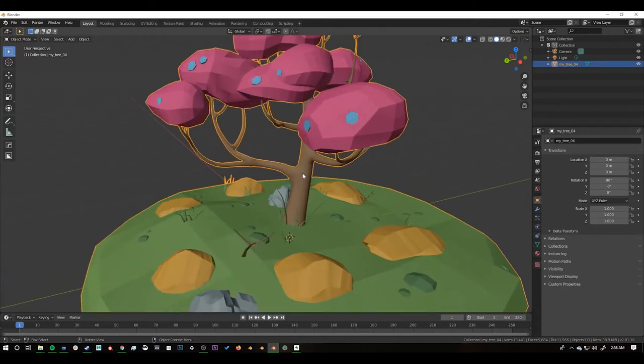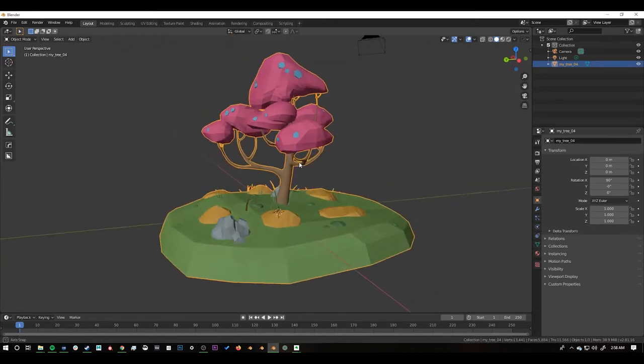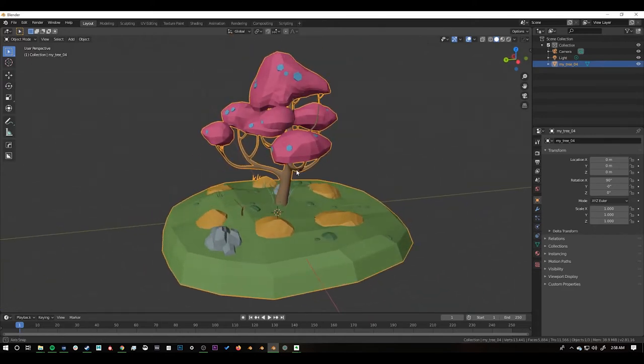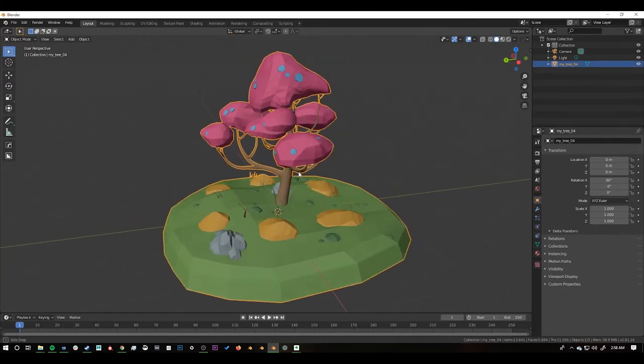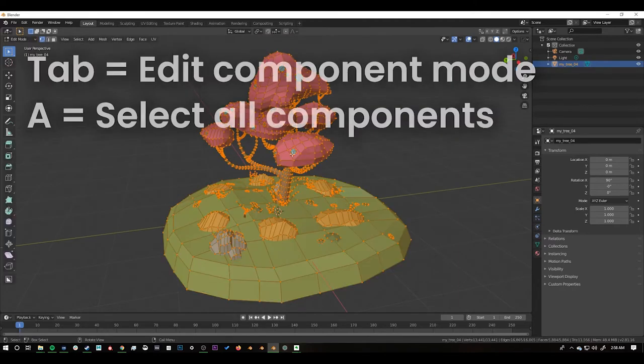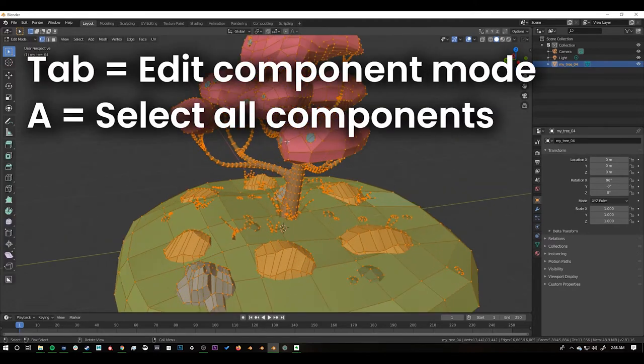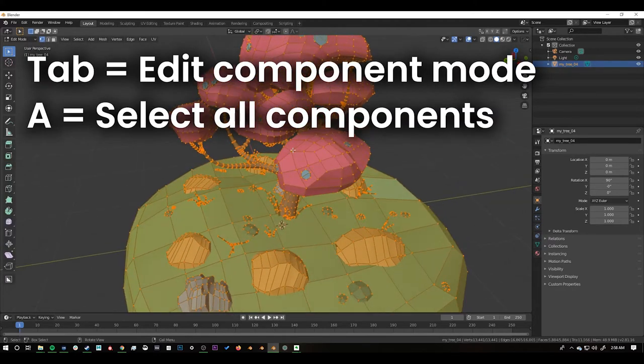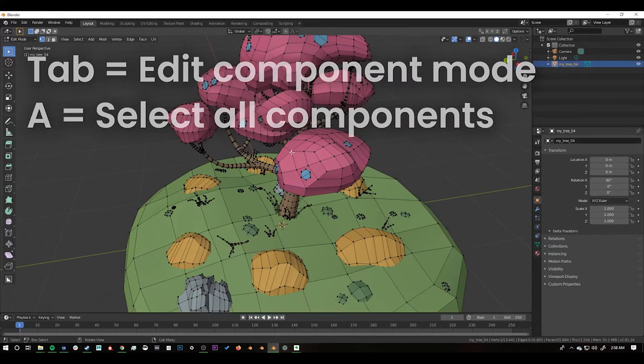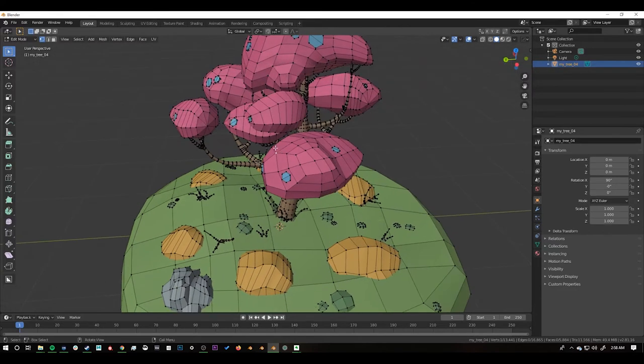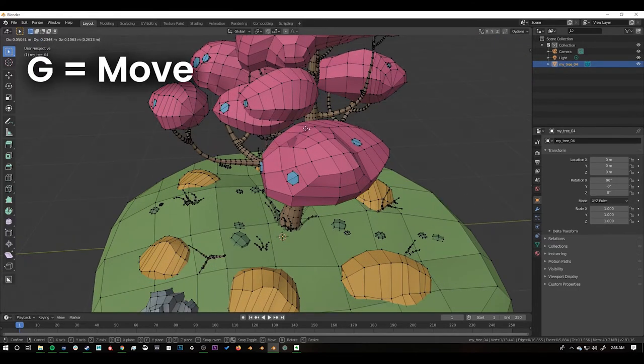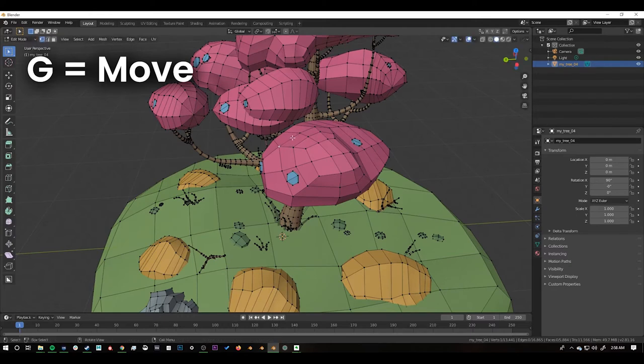It's all merged together but we can still separate it later on. The next thing if I press Tab and then A to select our verts, if I select one of the verts and then I press G to grab it we can see that these aren't actually merged together.